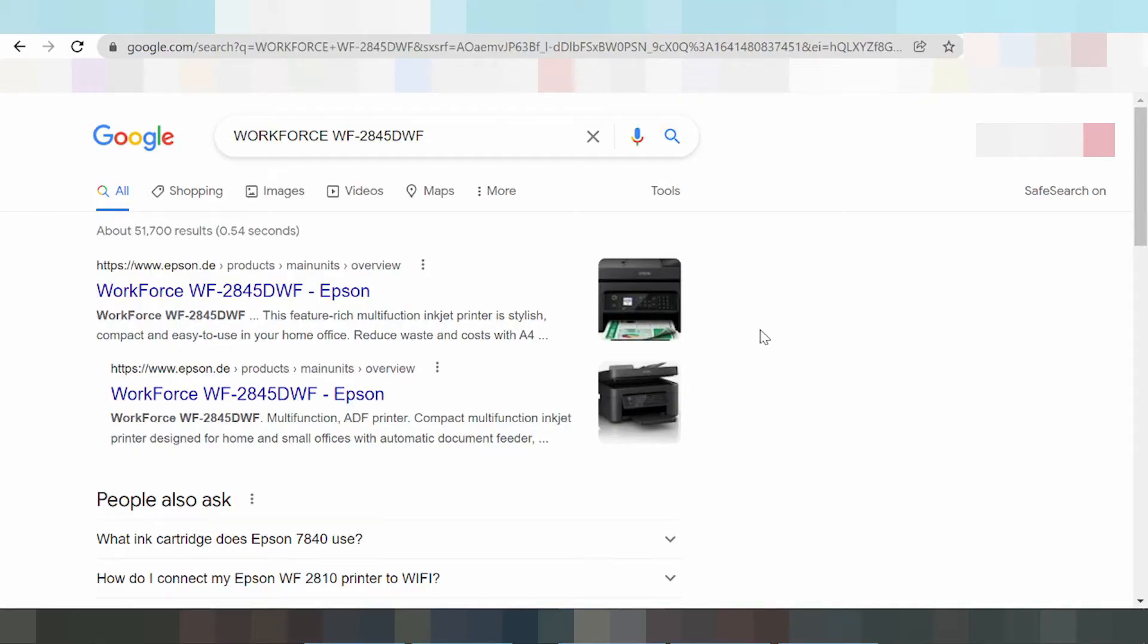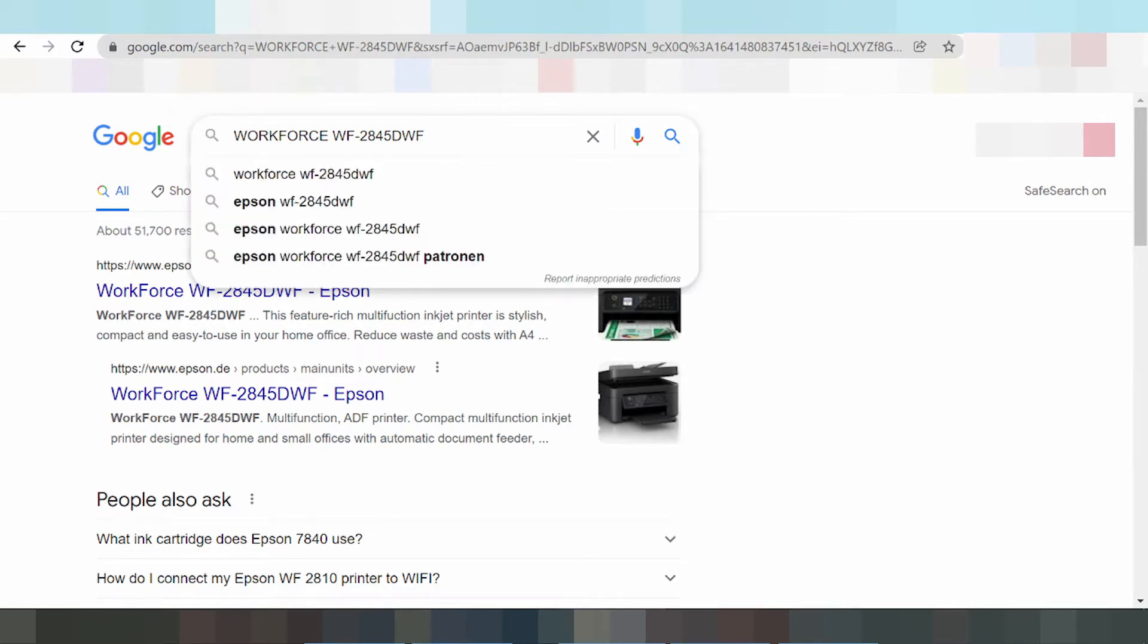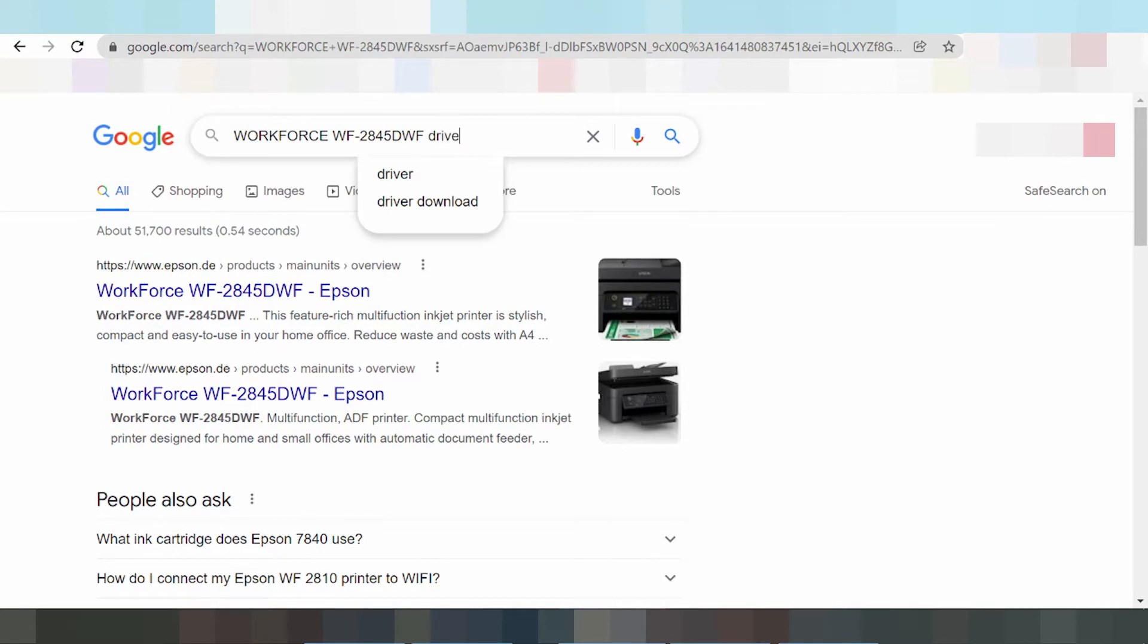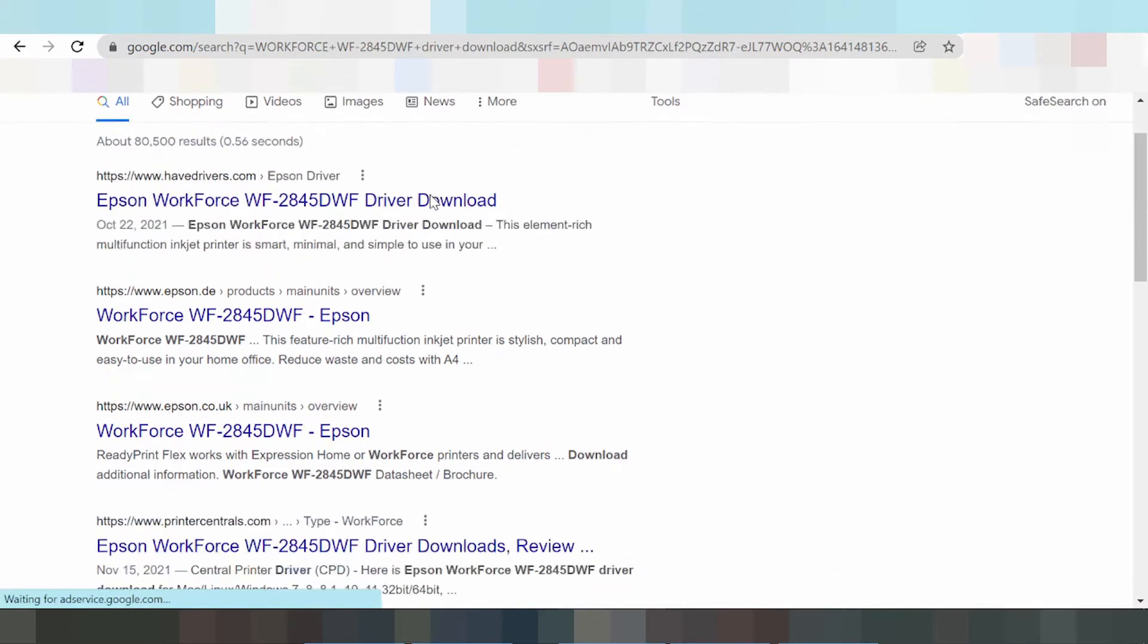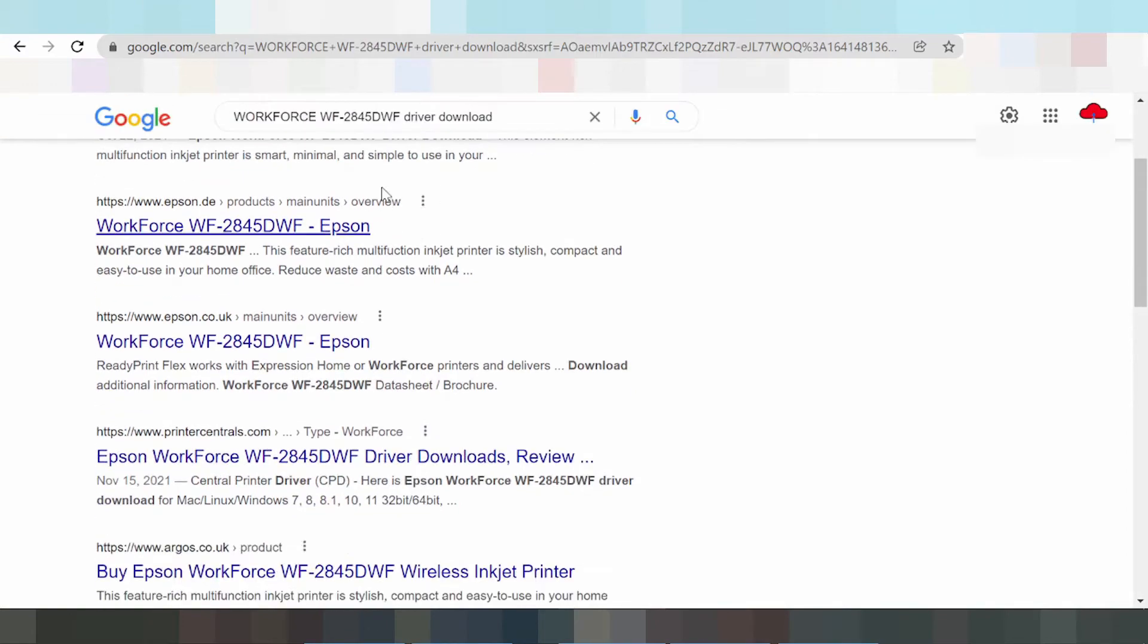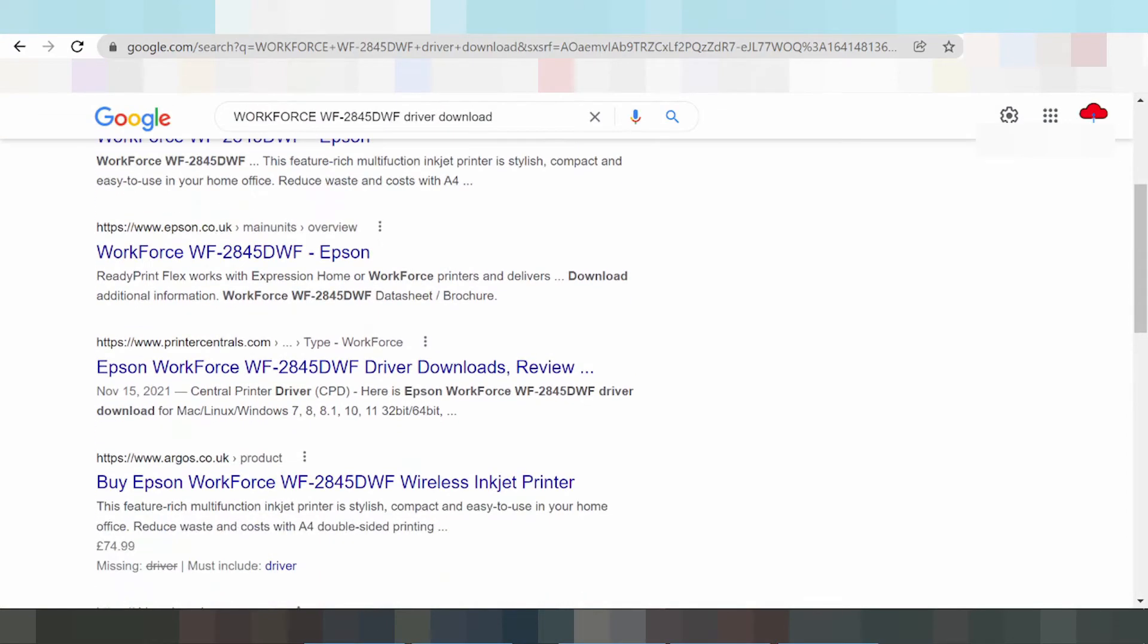I need to download the driver for Epson WorkForce. Type in the driver for download and I'm searching for the official website on Epson.